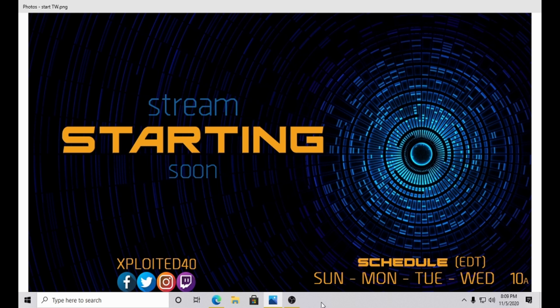How's it going? It's Exploited40 here. I had a question come in regarding Lightstream. In short, the question was, I stream with Lightstream. Any idea how to add background music to my live streams? I can't figure it out.